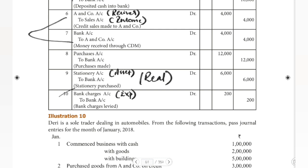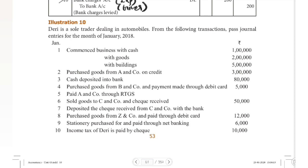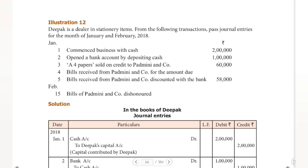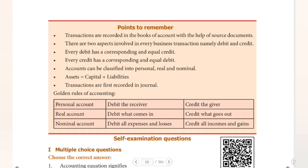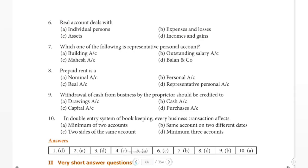So I hope you all understood illustration 9. Illustration 10 is similar to illustration 9, and illustration 11 is also an easy one — I will post those today. In illustration 12, we are going to learn new topics including bills of exchange. I will explain that and also choose 5 to 6 questions from the book back questions, teaching them in the ledger format. Until then, bye.